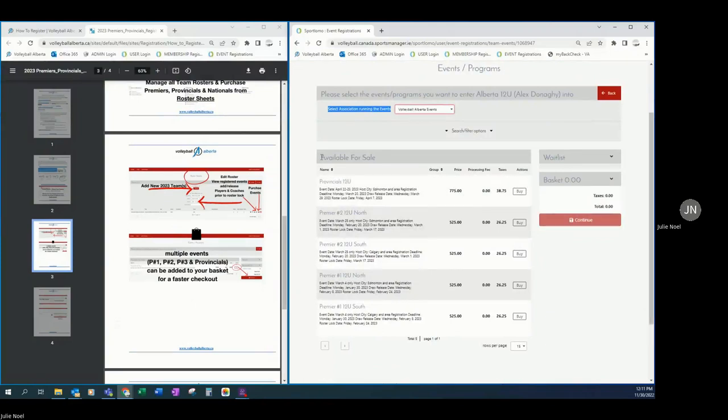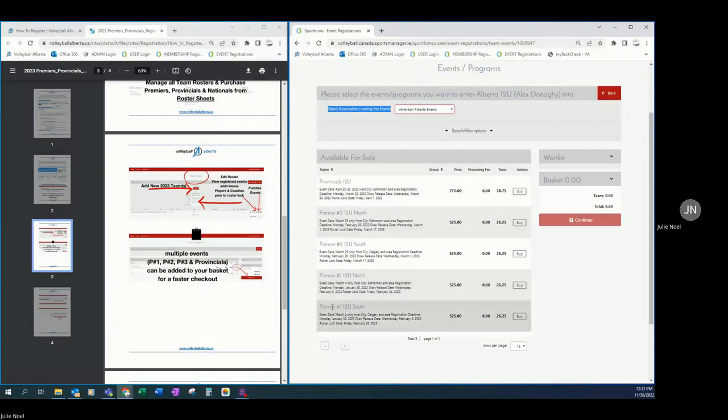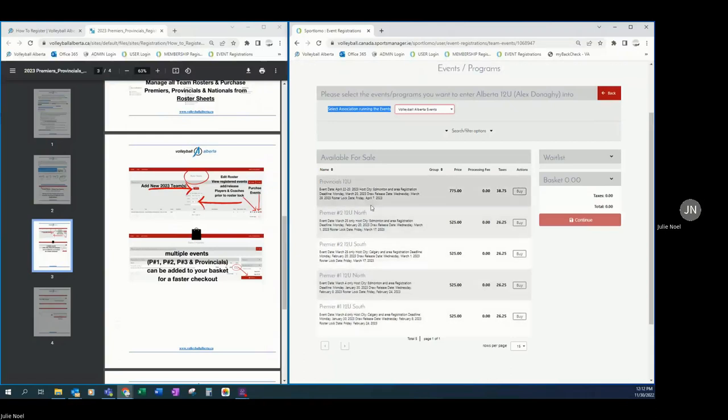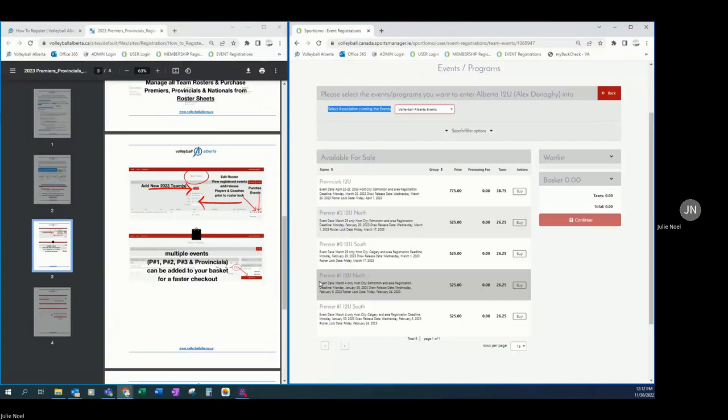Now we can see the list of available events that this 12U roster can register into. We can see that for premier one, there is a north and south option. And so make sure you are adding to your basket the correct event. There is additional information entered down here at the bottom, which is a reminder of the event date, the host city, registration deadline, draw release date, and roster lock date.